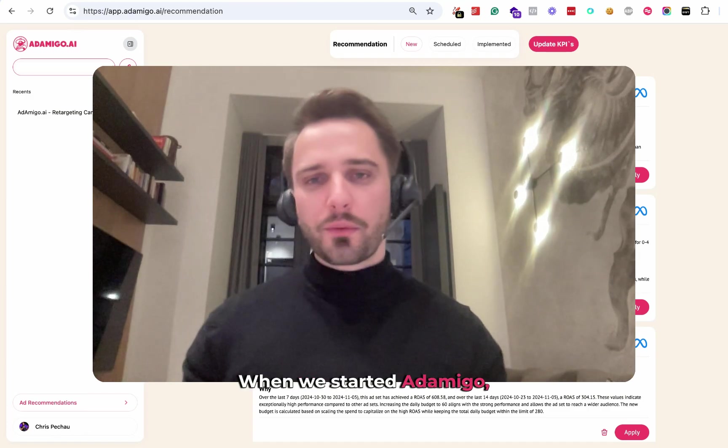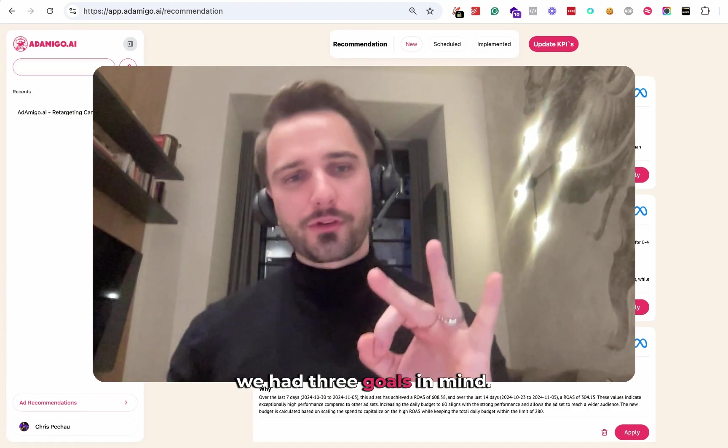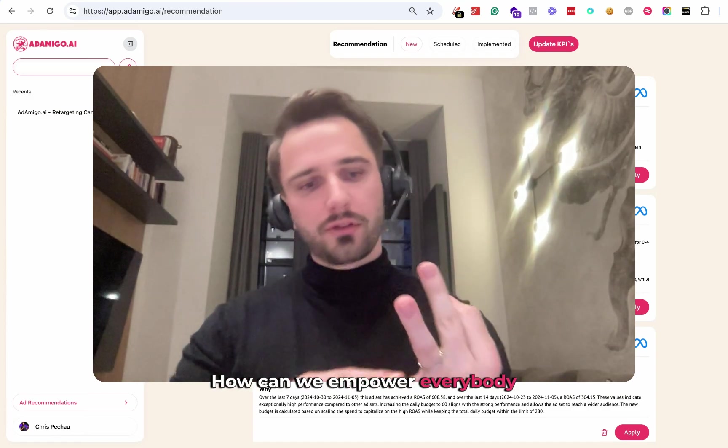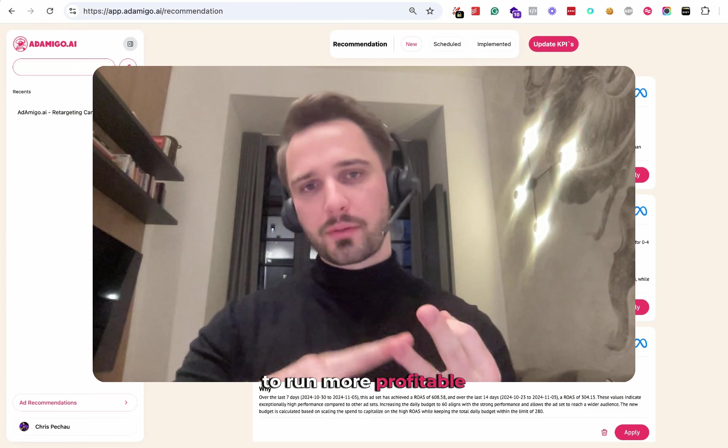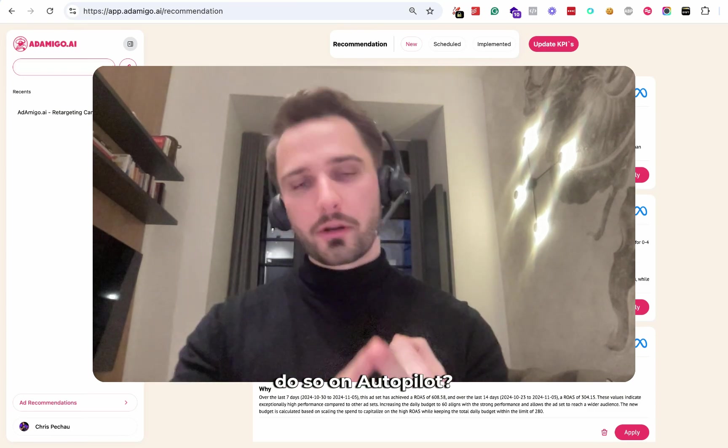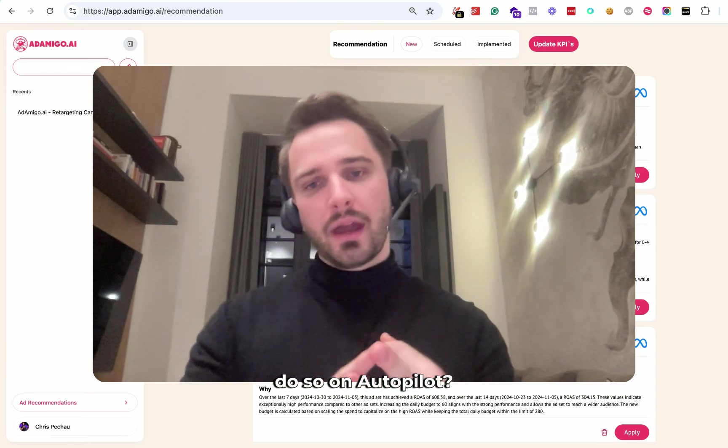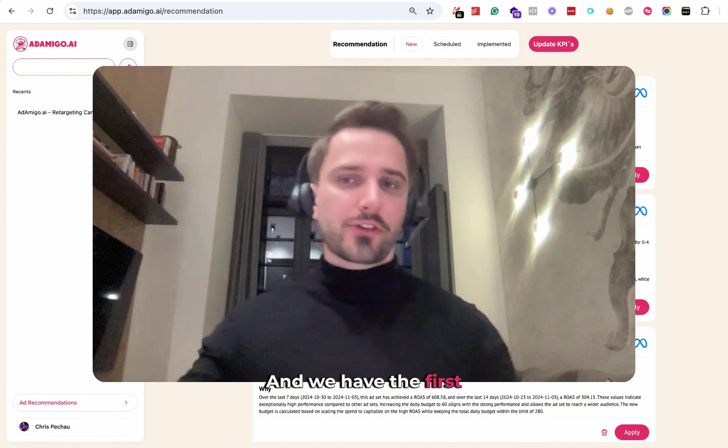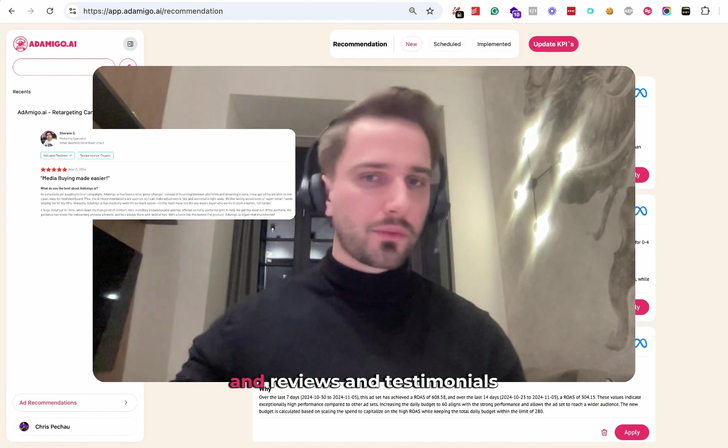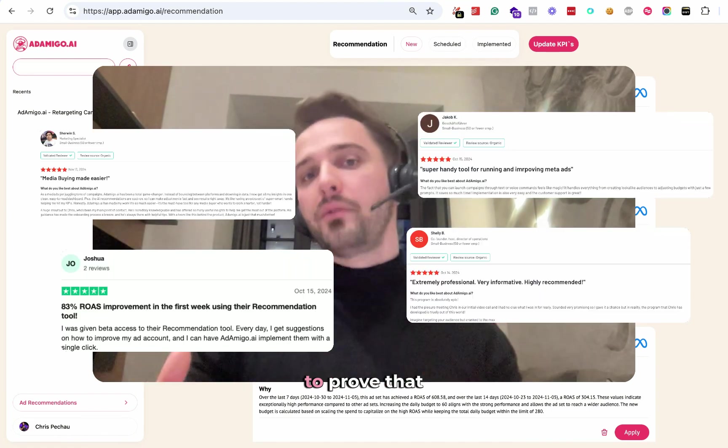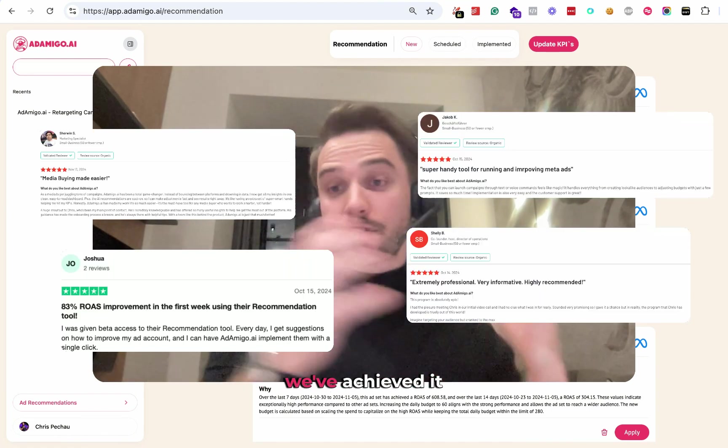When we started Ad Amigo, we had three goals in mind. How can we empower everybody to run more profitable ads on Meta and to do so on autopilot? I think we've achieved that, and we have the first success stories and reviews and testimonials to prove it.